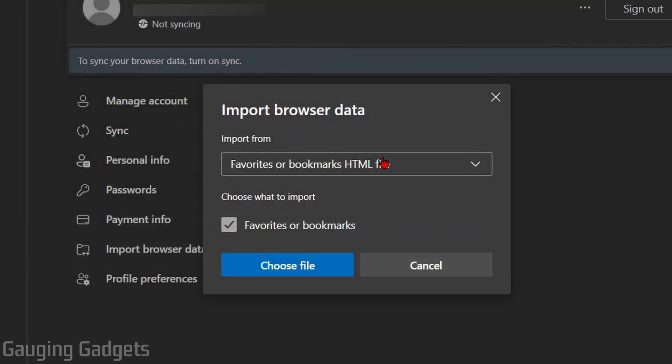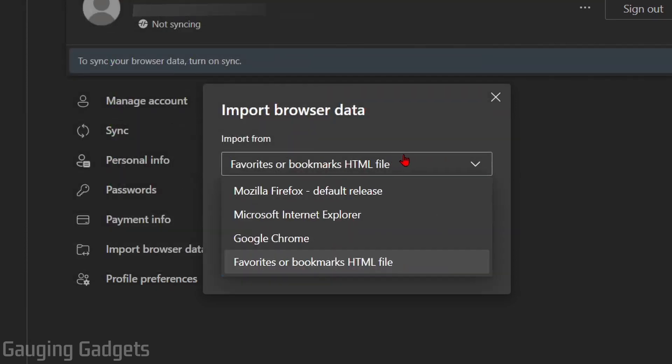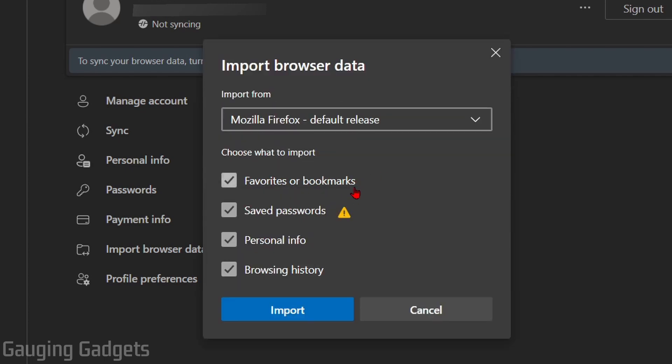But in this tutorial, I'm just going to show you Firefox. So in the drop-down, select your desired browser. I'll do Firefox. From here, we can select what we want to import. I'm just going to do favorites, but you can also do your saved passwords or information, and then your browsing history as well.